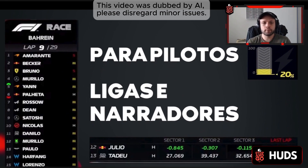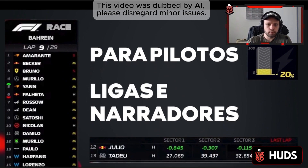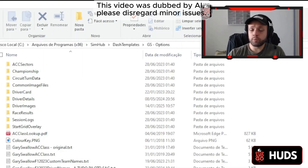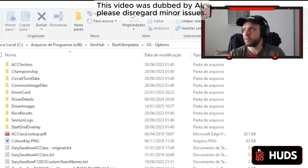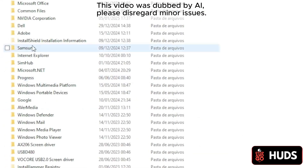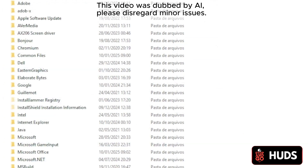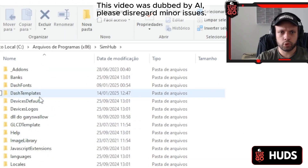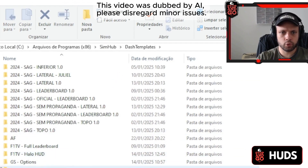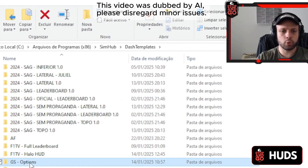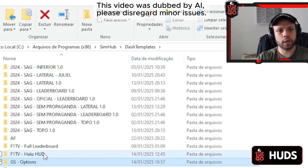You just need to copy and paste it into your OBS. First, let's open file explorer. We're going to go to Program Files x86 to find the SimHub folder. Found it. Let's go to Dash Templates, then GS Options.